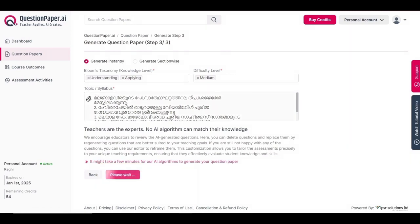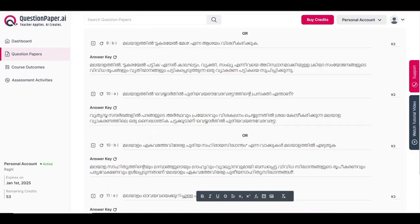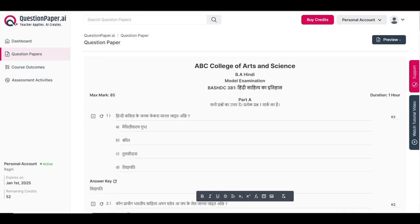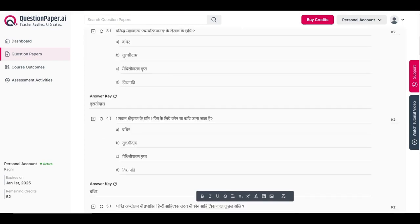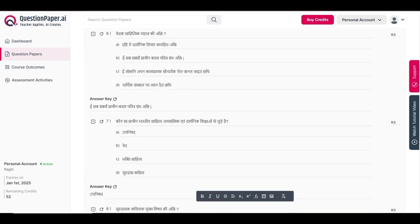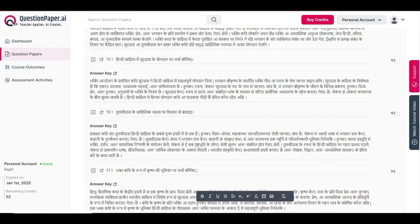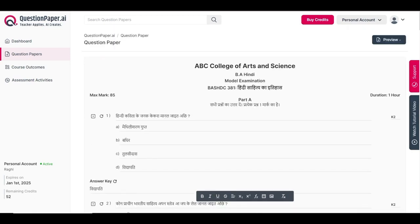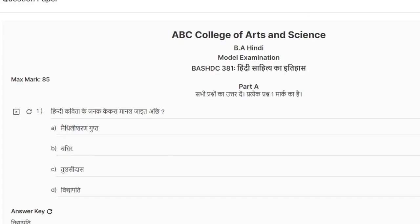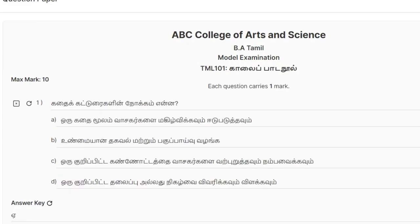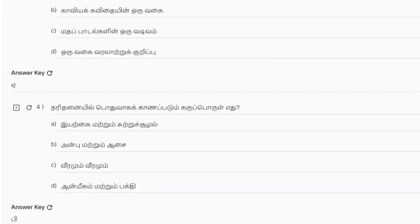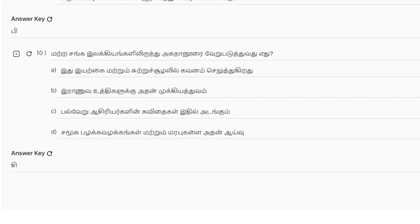The system will generate a question paper in the Malayalam language. Similarly, you can generate question papers in other languages such as Hindi by inputting the syllabus or topic in Hindi. This platform provides flexibility for generating question papers in multiple languages — you can also create question papers in Tamil or any other desired language.